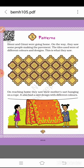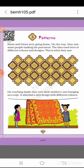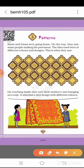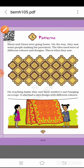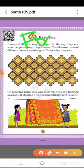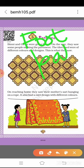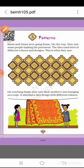Binnie and Ginnie were going home. On the way, they saw some people making the pavement. The tiles used were of different colors and designs. Here you will see one word — 'pavement' — which means footpath, the road side path.